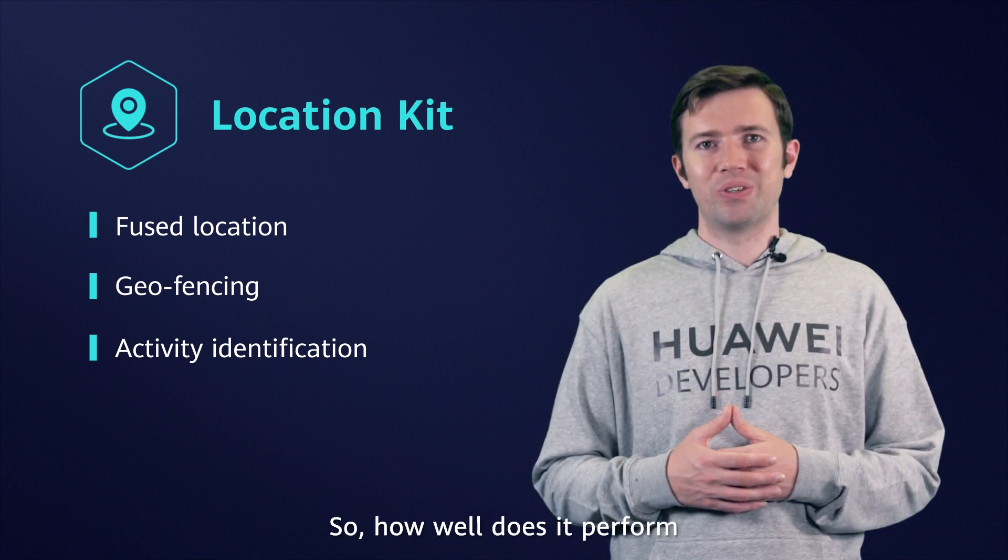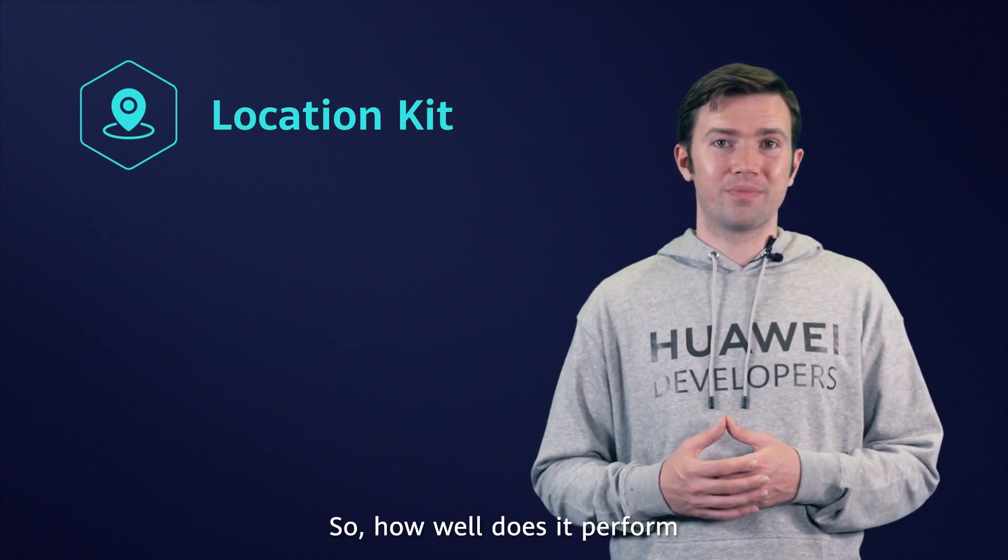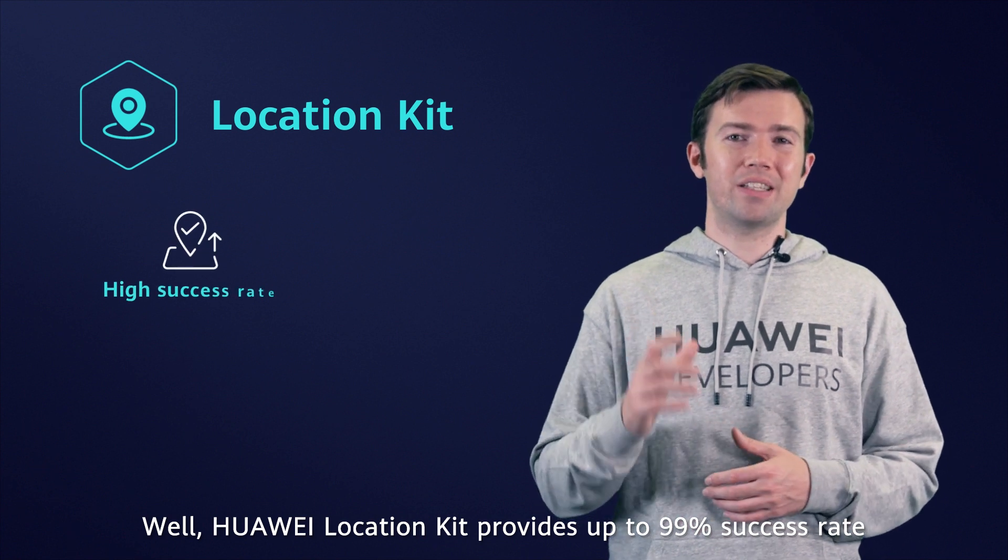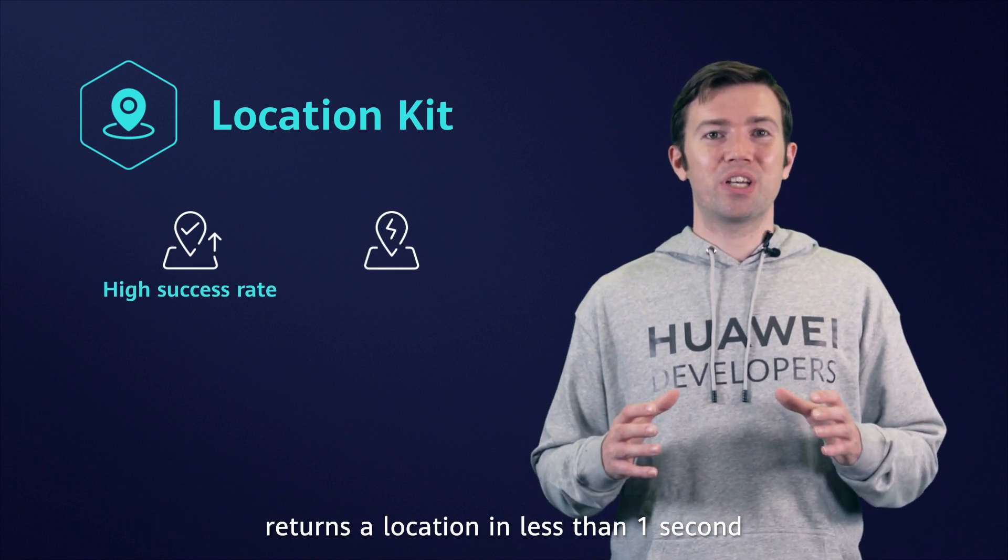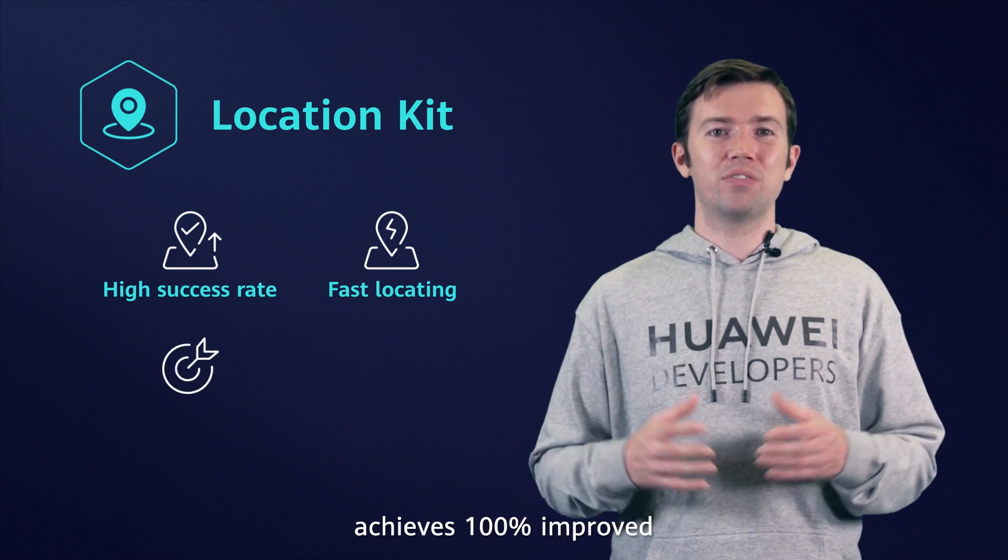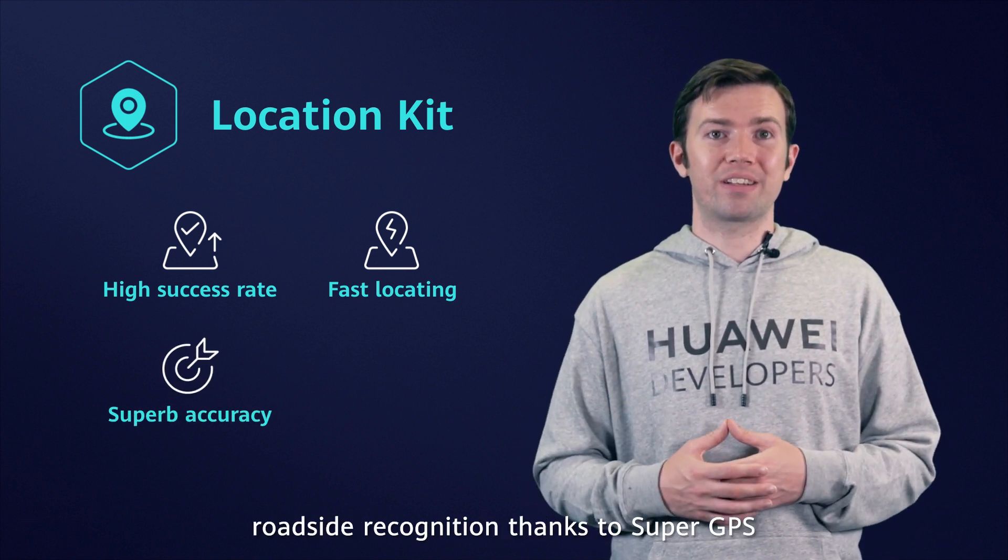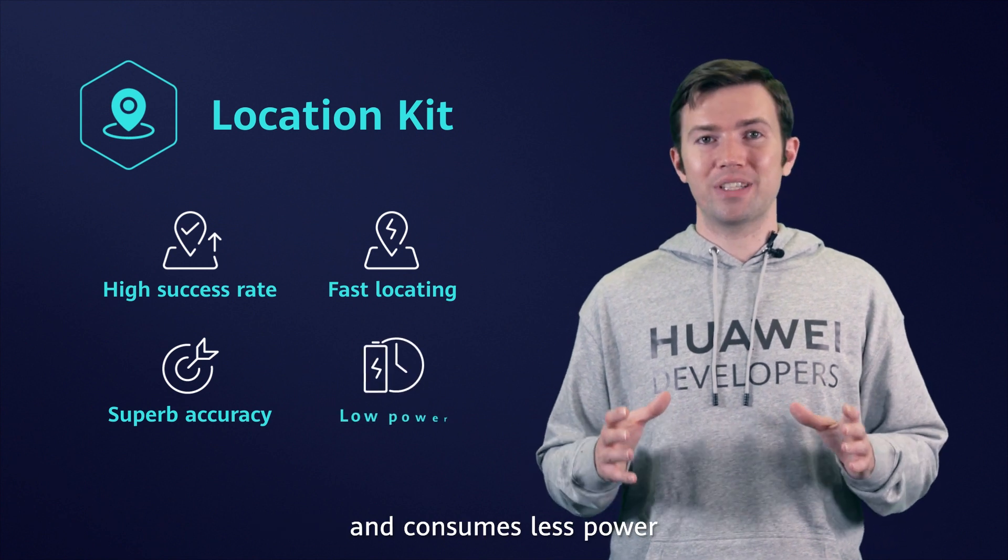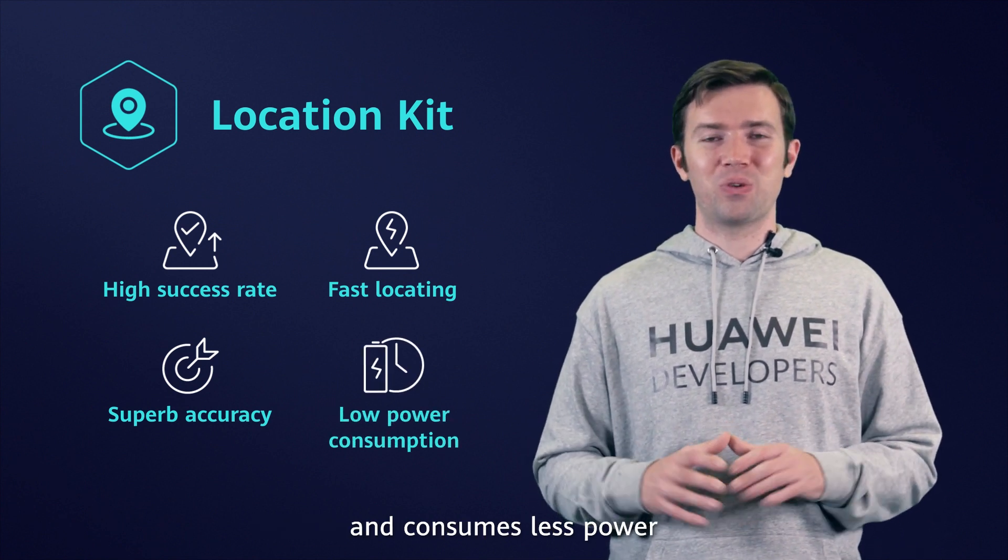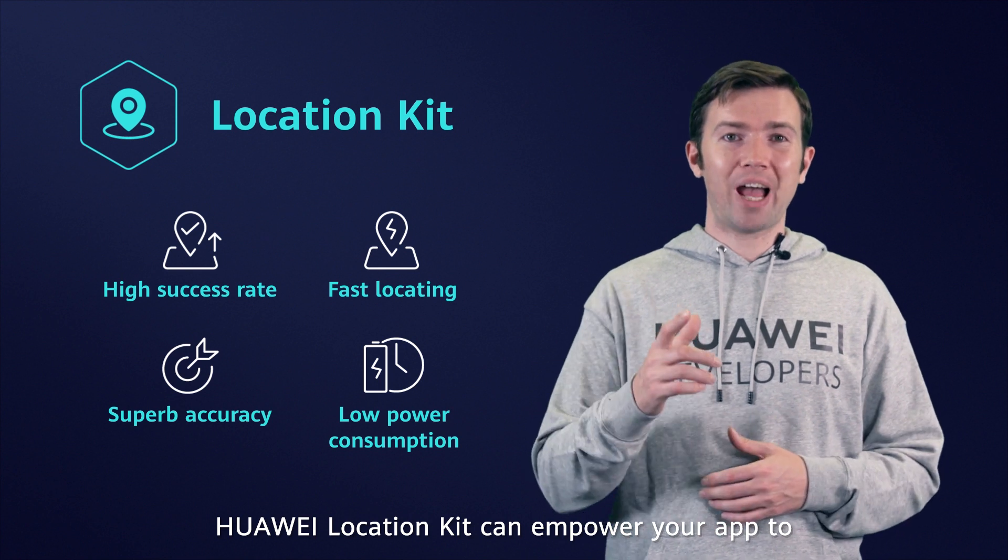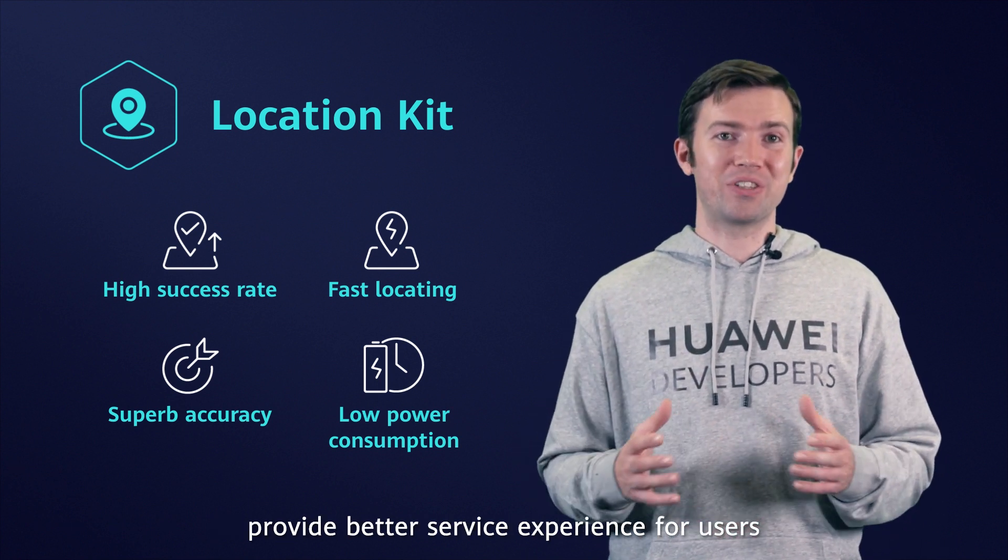So, how well does it perform? Well, Huawei Location Kit provides up to 99% success rate, returns a location in less than one second, achieves 100% improved roadside recognition thanks to Super GPS, and consumes less power. Without doubt, Huawei Location Kit can empower your app to provide better service experience for users.